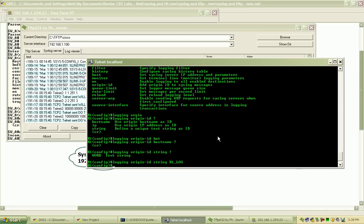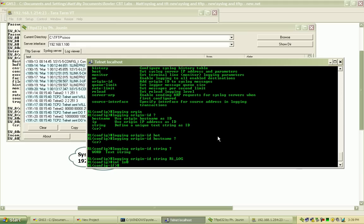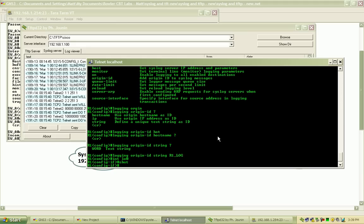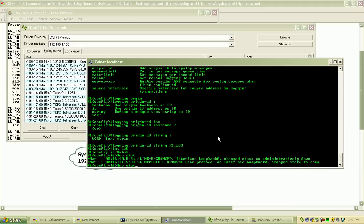I'm going to create some more messages here. Go into the interface loopback zero and do a shut, and then a no shut to generate the messages.